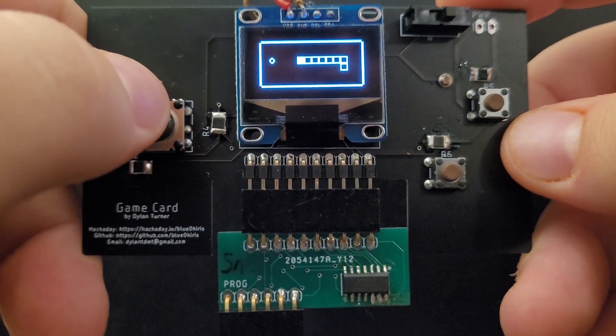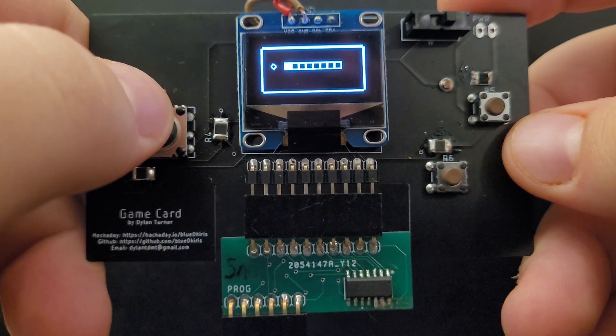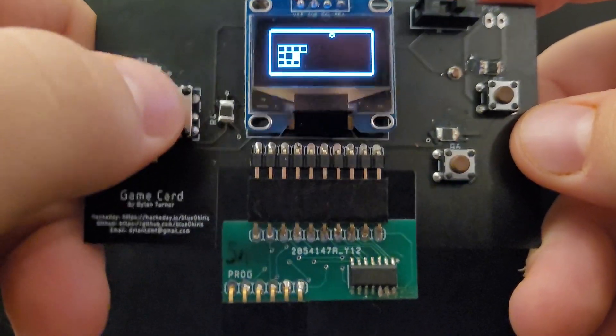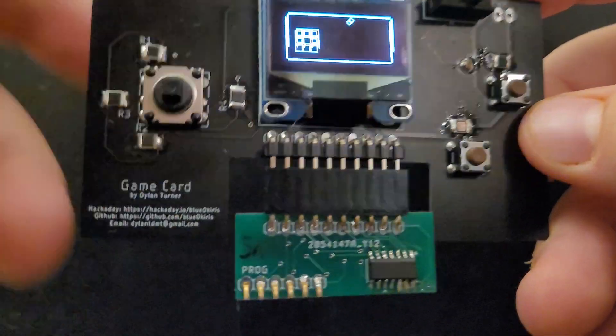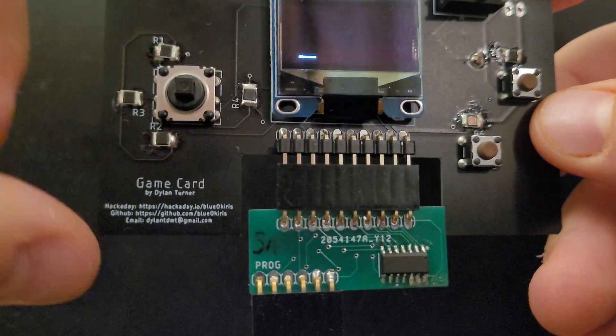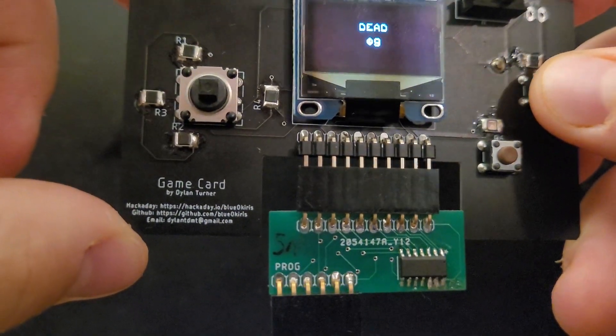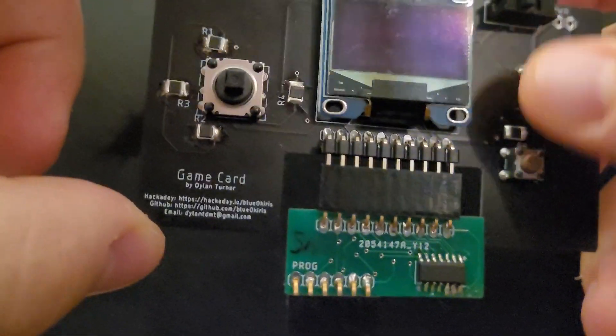And, well, it's Snake. So now, let me show you another game I've made for it.